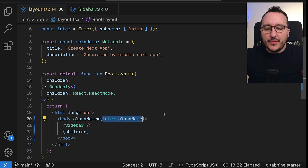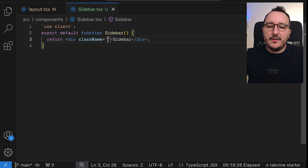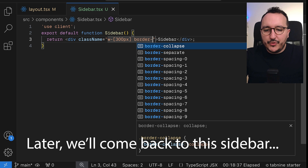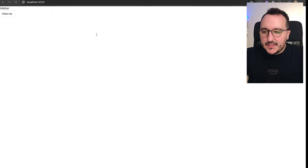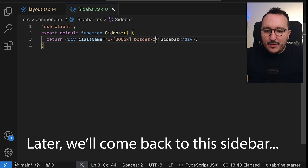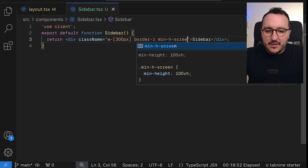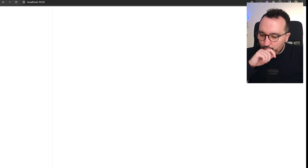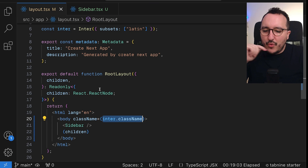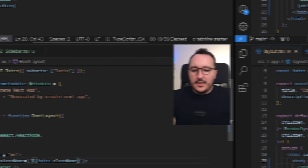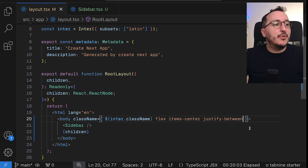I want to work on the sizing of the elements. My sidebar is going to take a default width of 300 pixels, and I'd like to have a border on the right. I'll add min-h-screen so it takes full height. The problem is the 'click me' button ends up below — what I want is my sidebar and children next to each other, so I'll use flex, items-center, and justify-between.